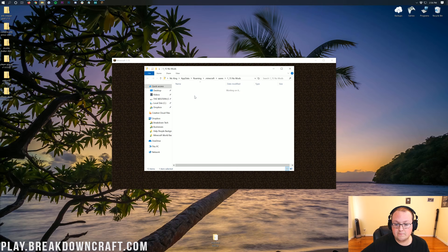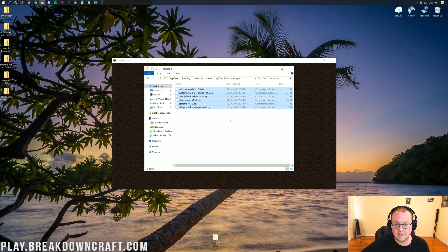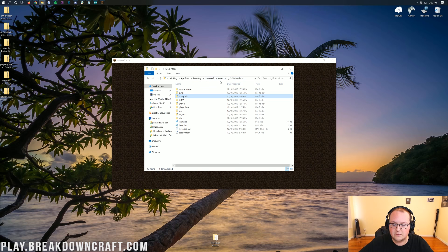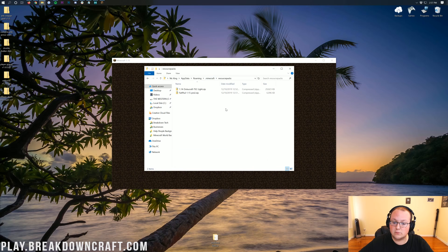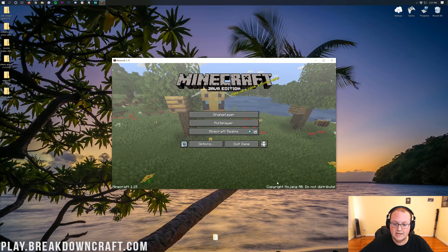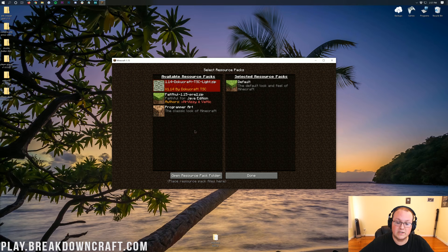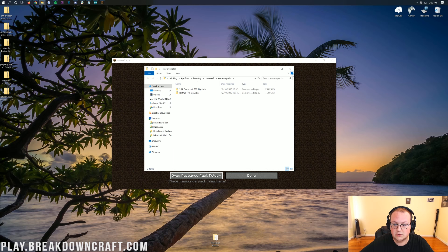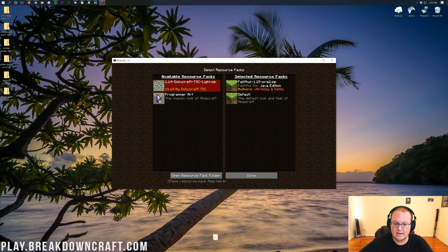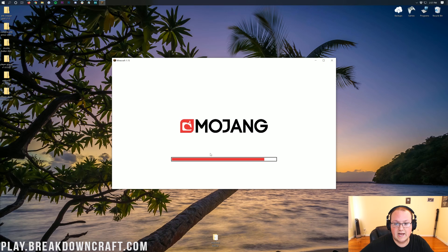Once you're here, go ahead and click on the Datapacks folder, then just drag and drop your datapacks into this folder. It is that easy — drag and drop any datapacks you have into the Datapacks folder in the world you want to install them in. For resource packs, come all the way back to .minecraft and you'll have a Resource Packs folder. You can also get to it through Options then Resource Packs, and then Open Resource Packs Folder. Install your resource packs there, click Done, then activate them by clicking the arrow to move them into the Selected Resource Packs tab.